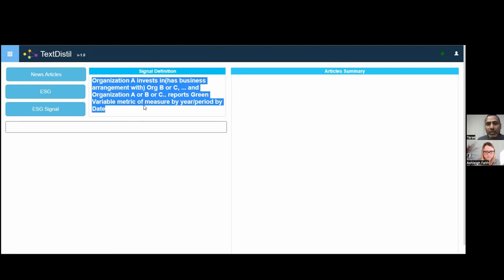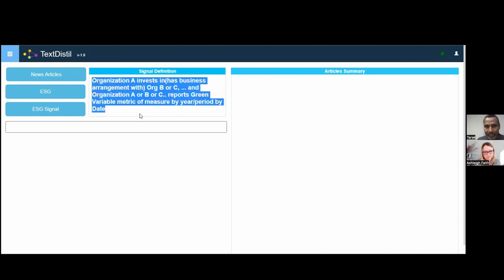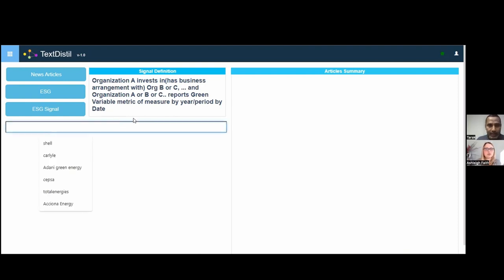There are 110 articles in this use case. To pick up this signal normally, you'd have to read all the documents. The signal asks: find me cases where a company or organization A is investing in B or C, and A, B, or C is reporting on a green variable with a metric and a measure, and has a claim of going up or down by a year. That's the signal we want to detect across these articles.